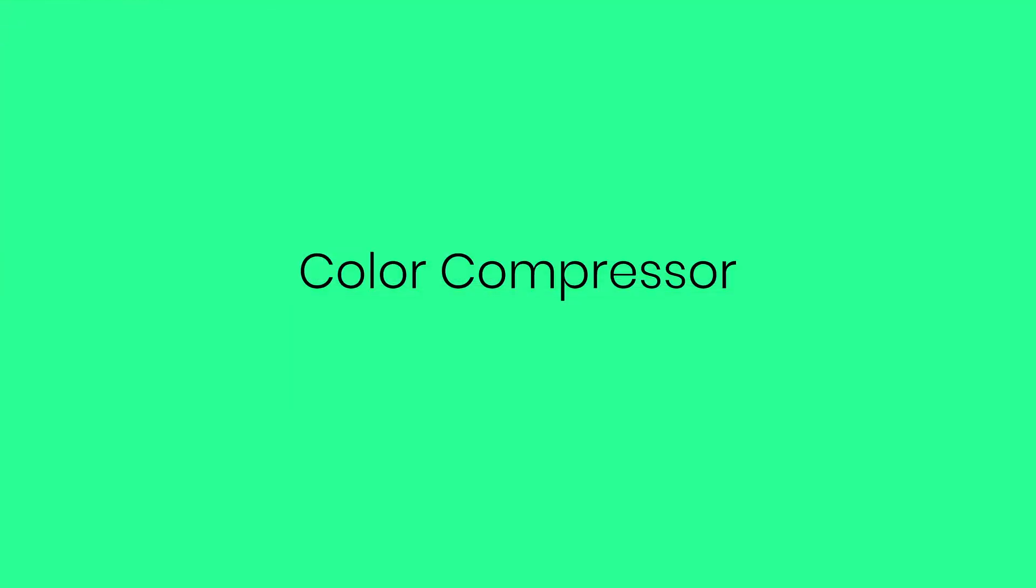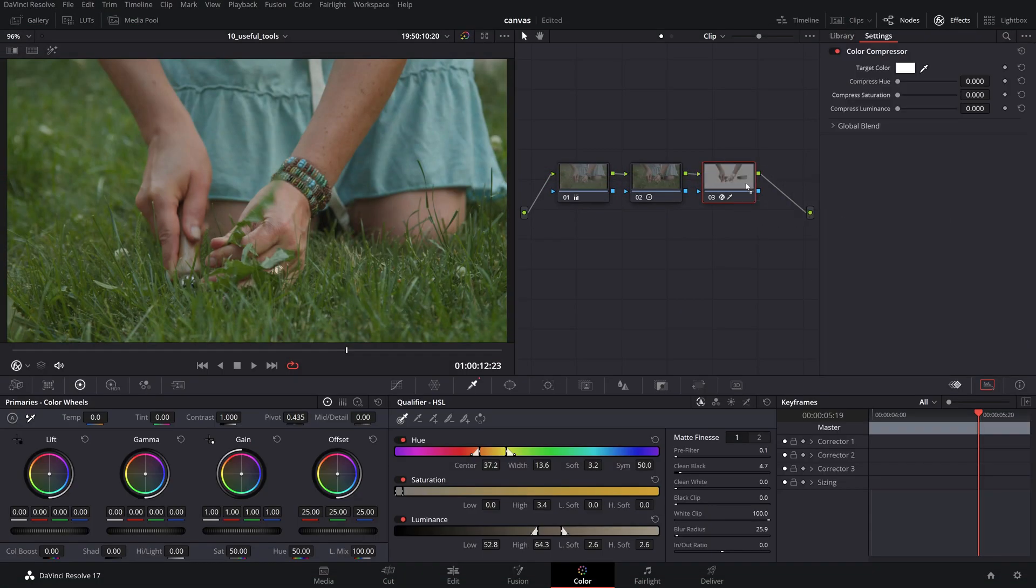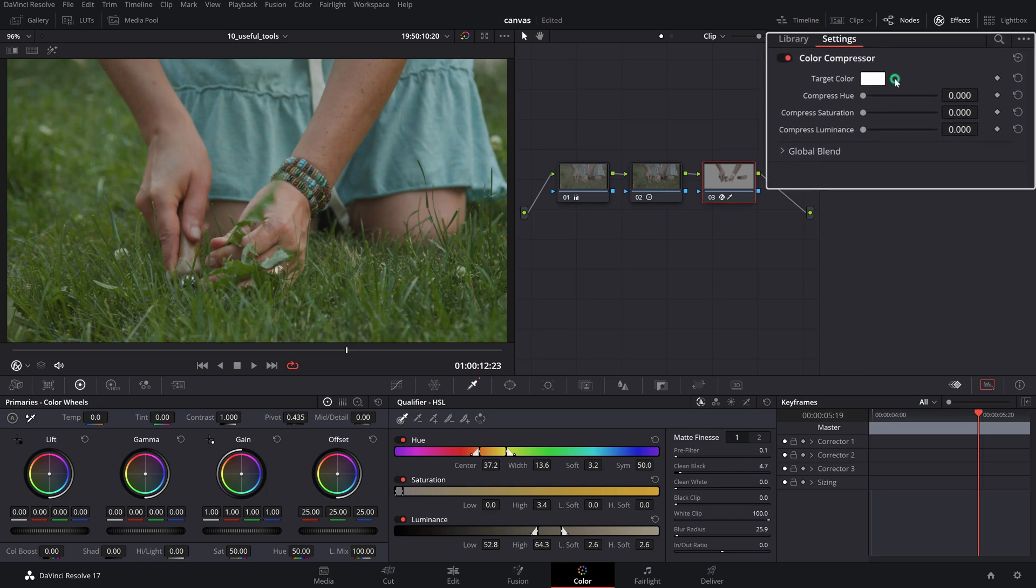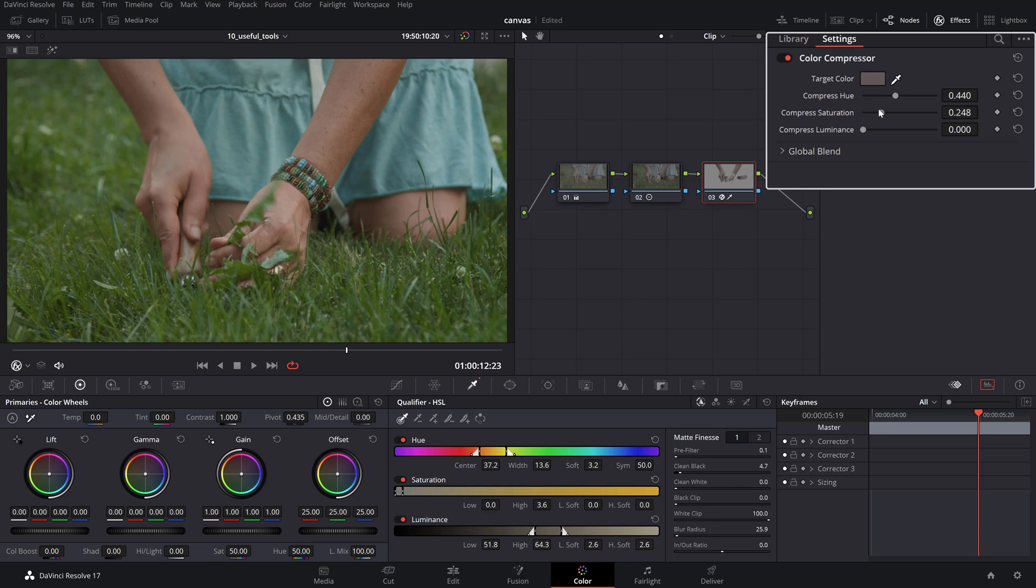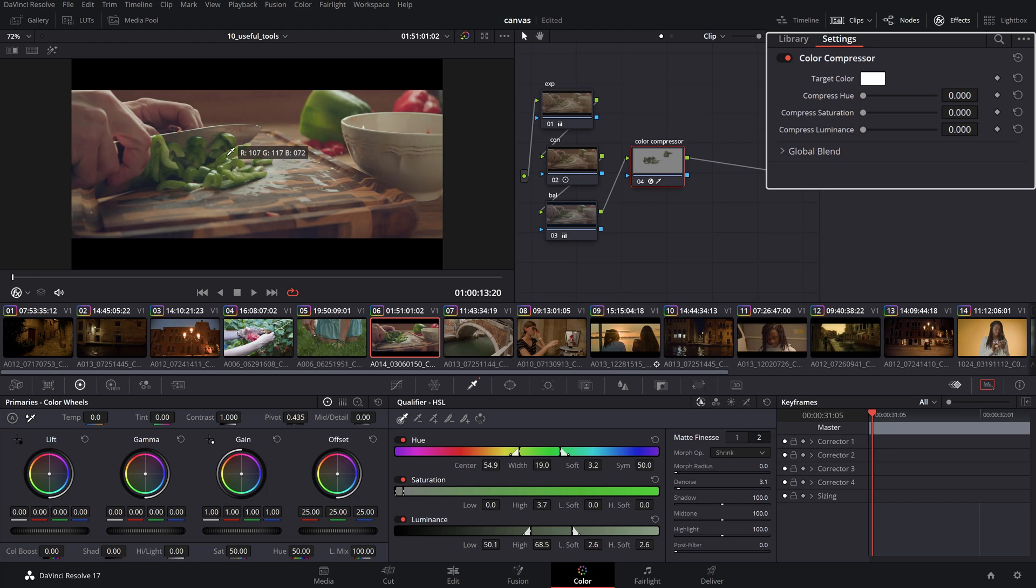When you need to homogenize a range of hues towards a single target color, the color compressor can do wonders. It works extremely well for skin tones where you might want to correct certain patches of discoloration, or for items in the scene where you want to limit the color range of a certain product. Use the color picker to select a range or single sample from the color you want to work with from the target color.